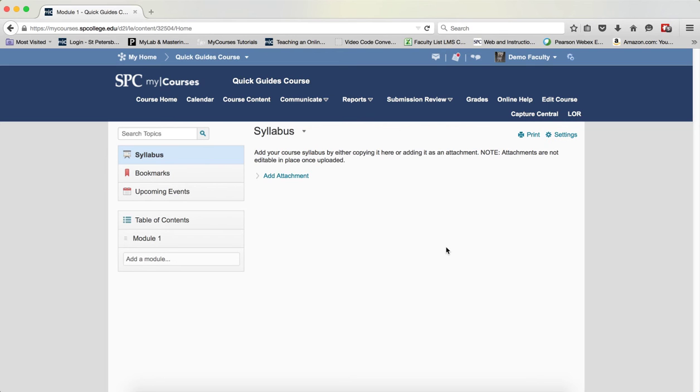As courses are being revitalized, there are a number of learning objects that are being created. You can search the learning object repository and easily add these items to your course.